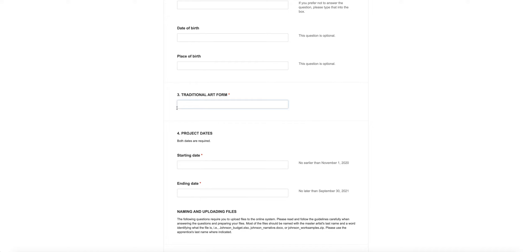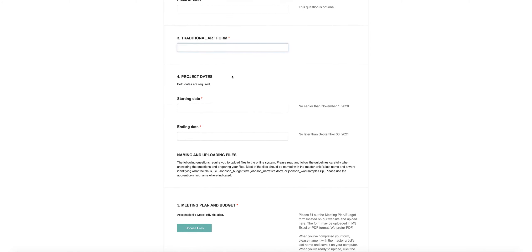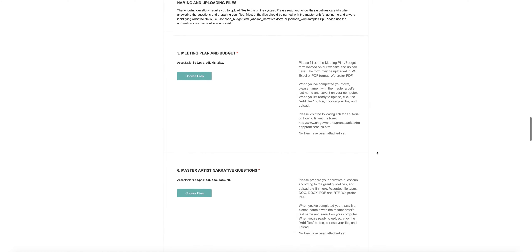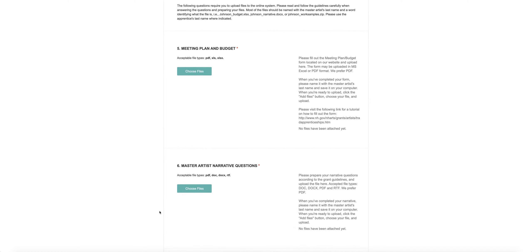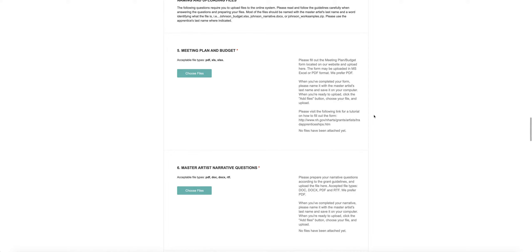The fourth section are the dates of your project, when it starts and when it ends. Now we're going to come to the place where you're going to start uploading files. I'd like to say something about this before we move through it, and that's about attaching files to this online application.